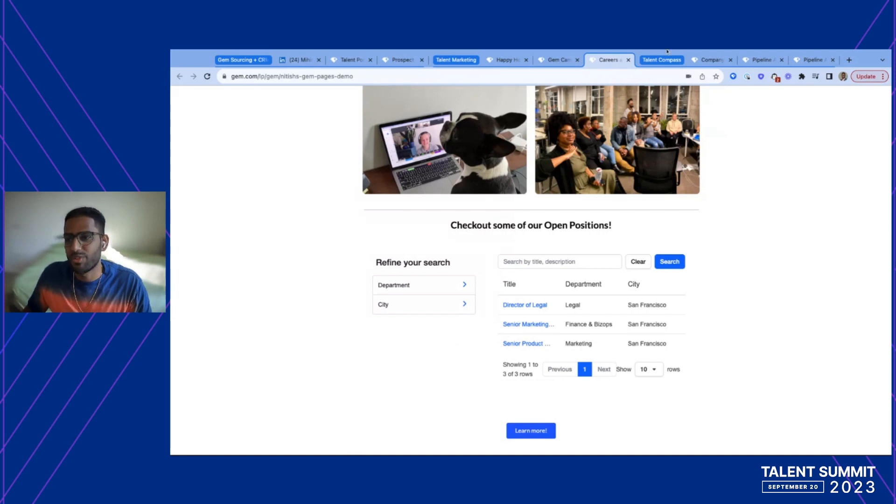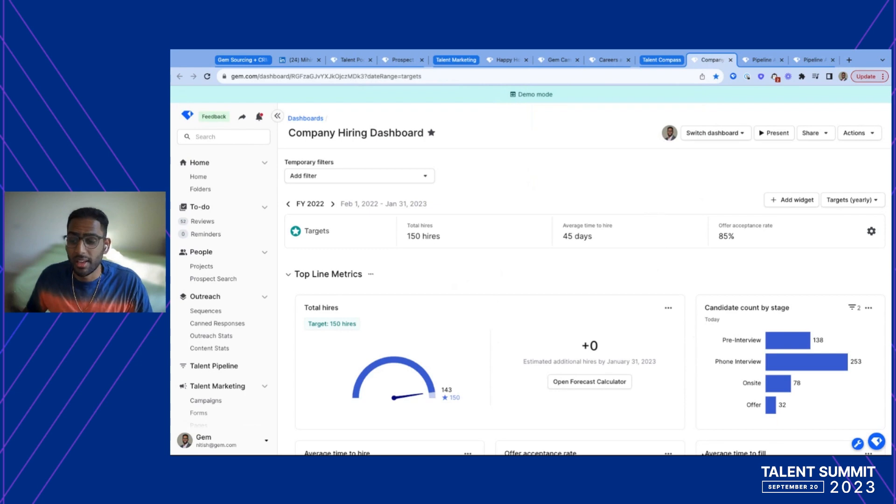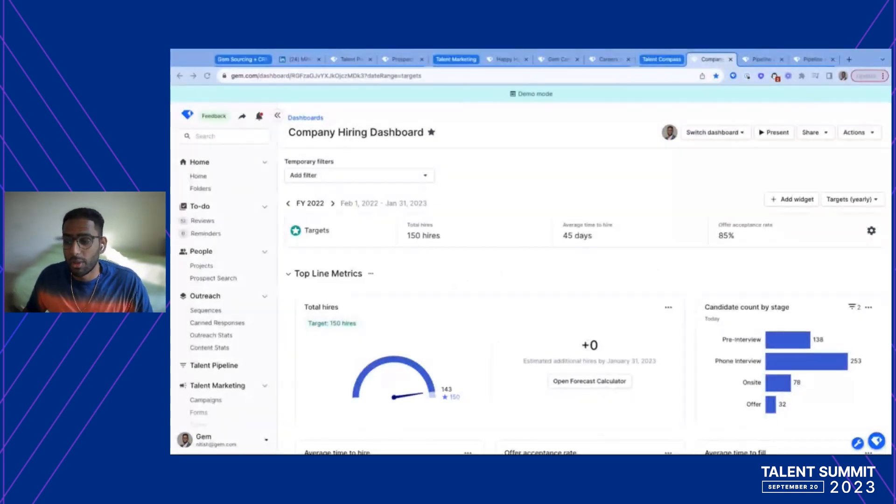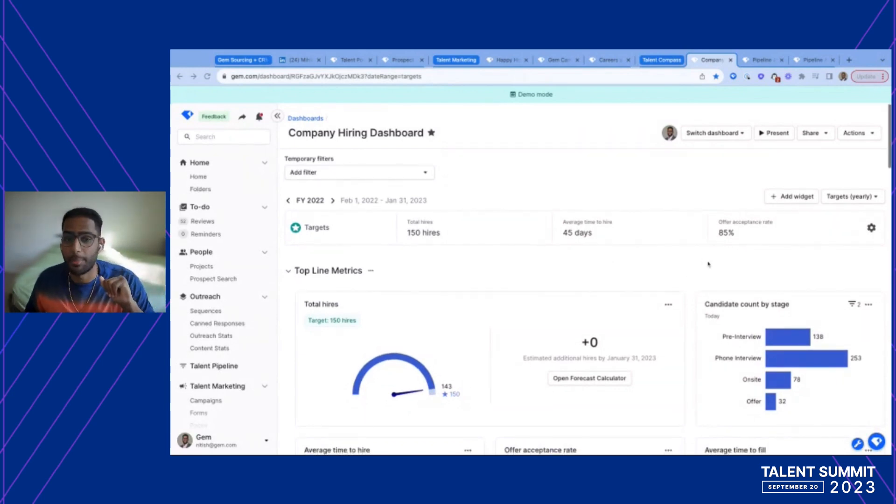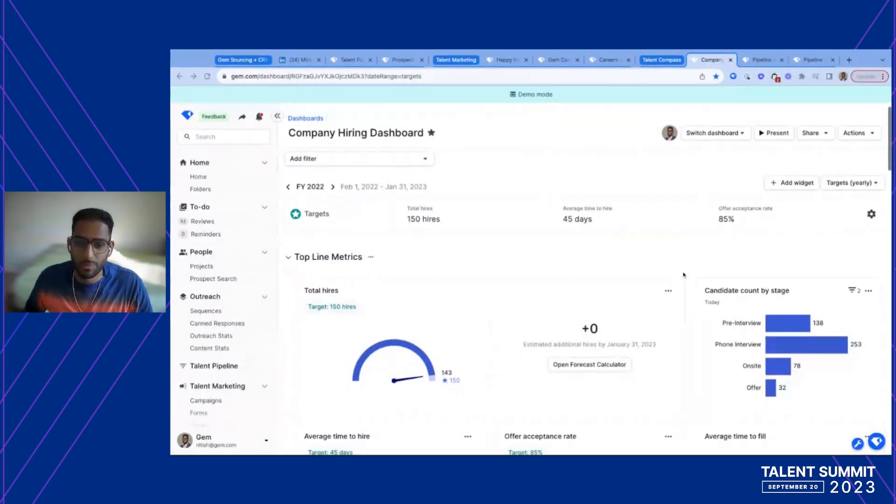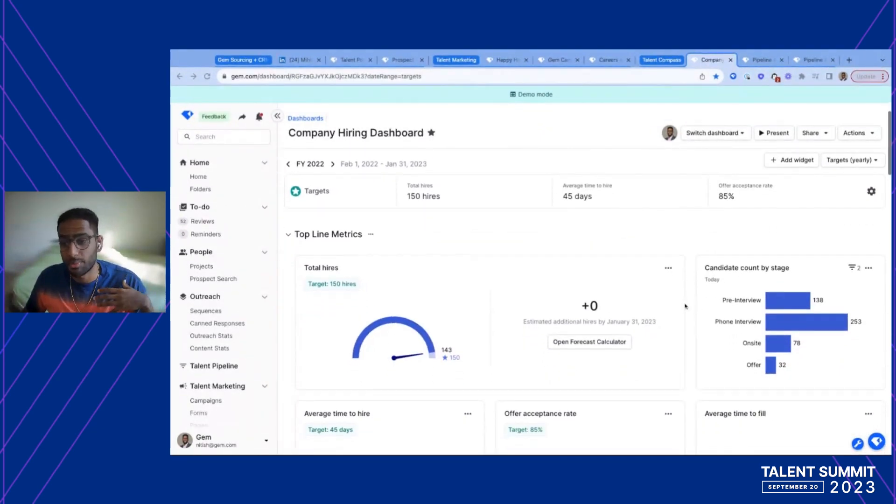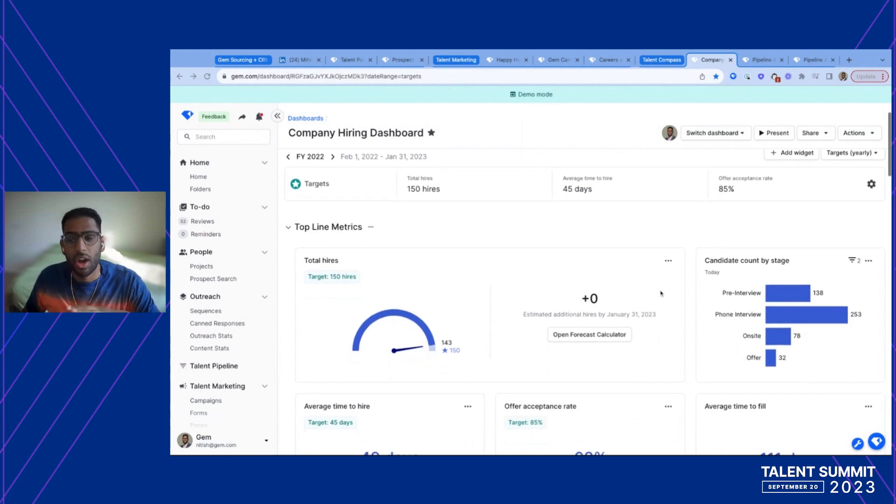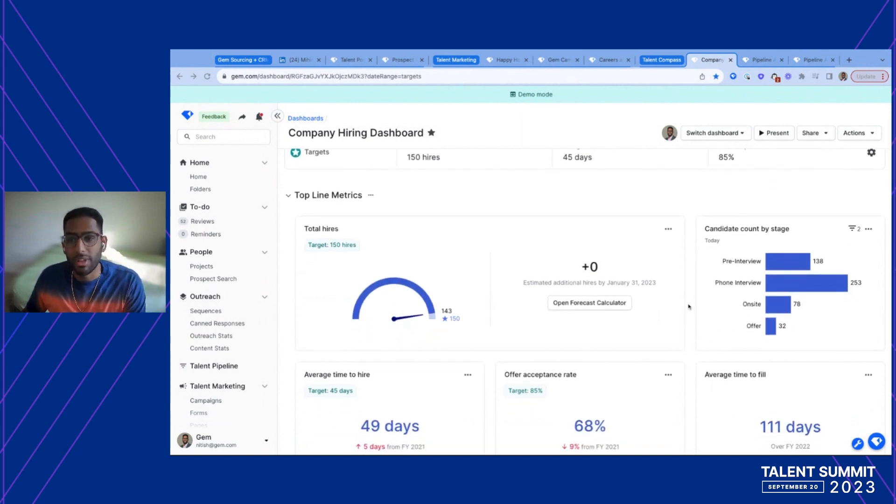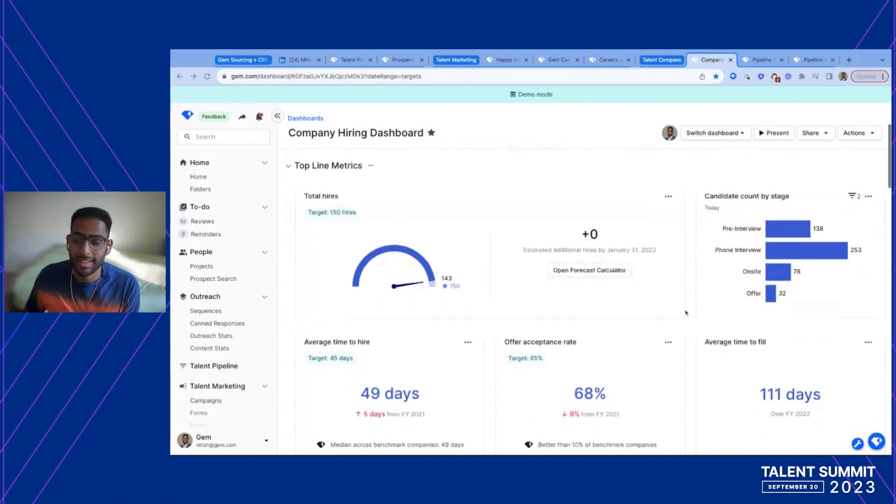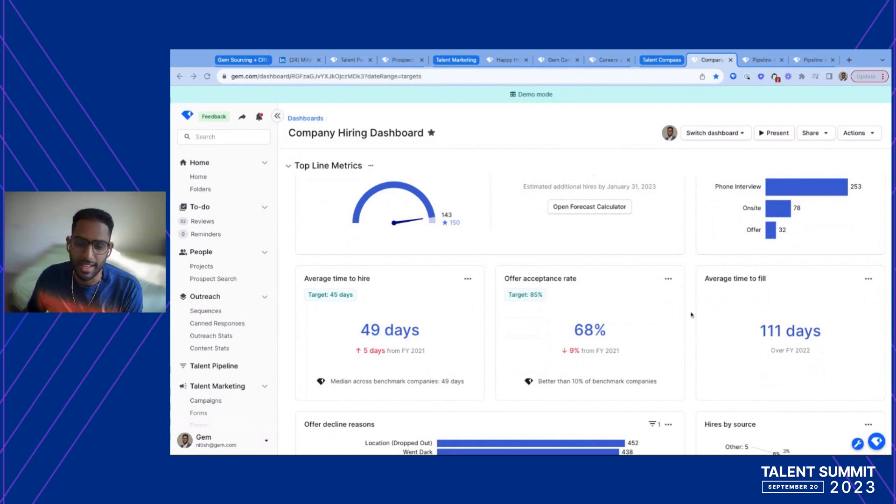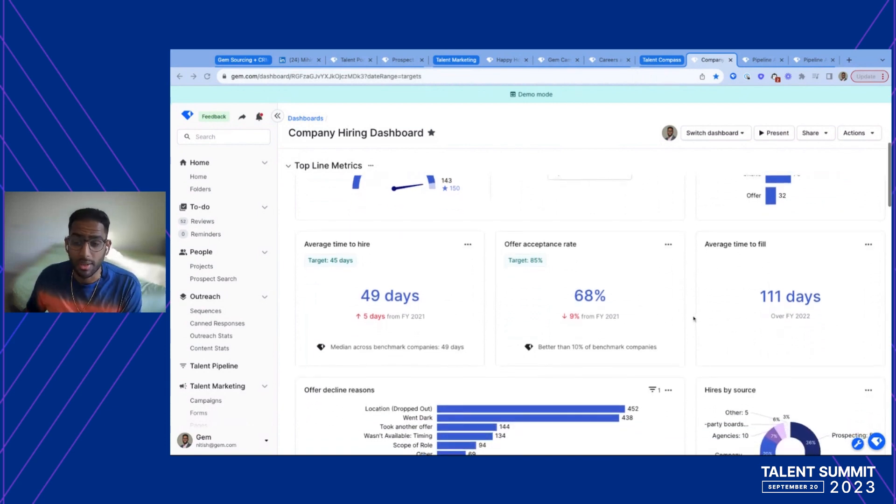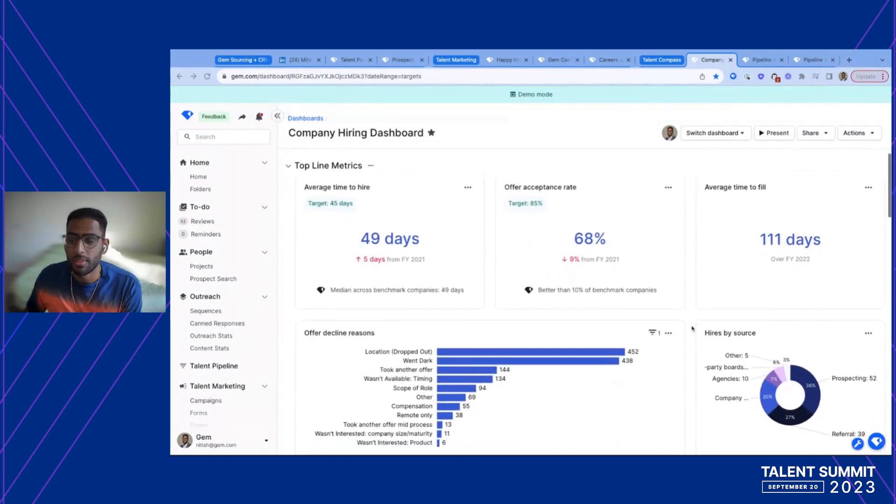So the last part of GEM but certainly not least and perhaps my favorite part of GEM as well is our reporting functionality within GEM. Our reporting within GEM is what allows us to do really great analysis on all of the things that are working on the top within GEM and also everything that's working within the ATS as well. So for example, this is a talent compass dashboard that lets us analyze our high-level company-wide reporting all the way from how many hires we're making to where candidates are down to specific metrics like time to hire, offer acceptance rate, and time to fill. Particularly for time to hire and offer acceptance rate, we also allow you to benchmark against other GEM customers. This can be a really powerful way to compare yourself to the market as well.